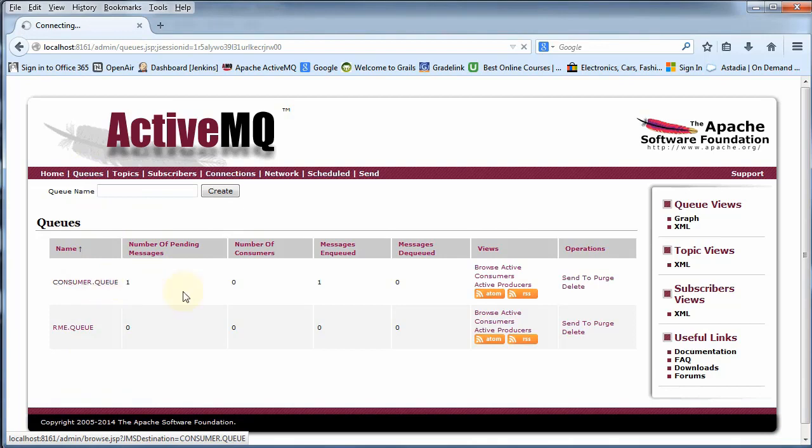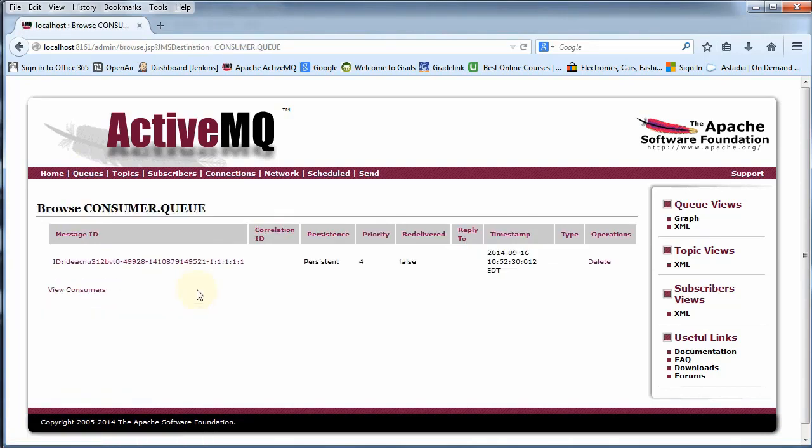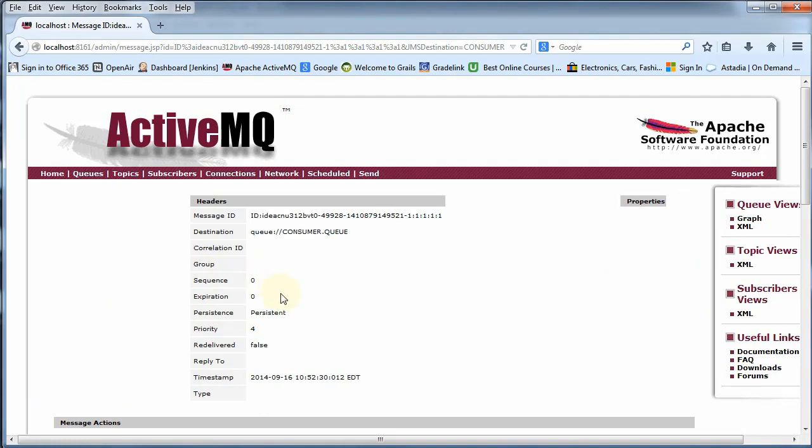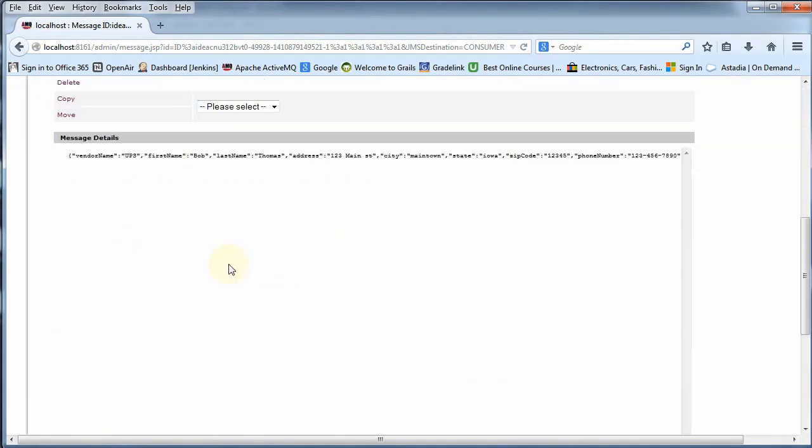And there is a message. It should be Bob Thomas from UPS. And it is Bob Thomas from UPS. So we have a successful JUnit test.